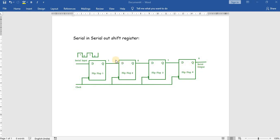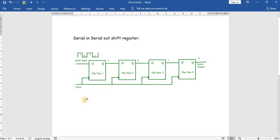For four-bit data transfer, it will take some amount of time to appear at the serial output. For this logic we will write code using behavioral-level modeling.